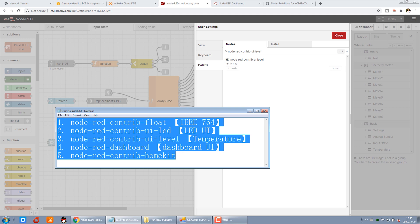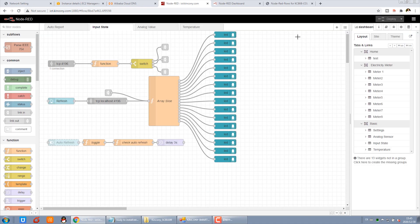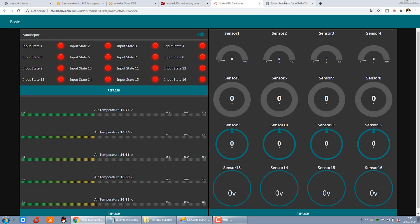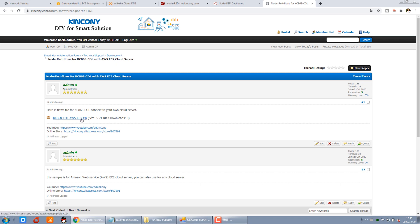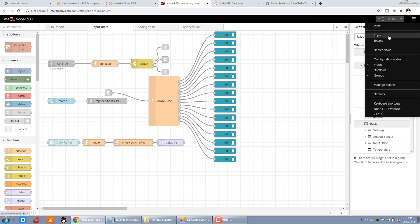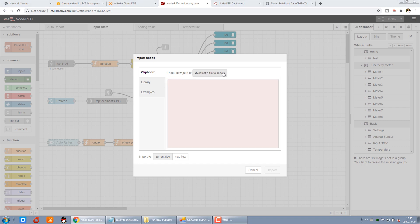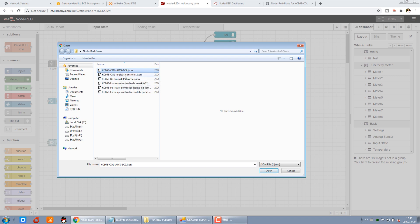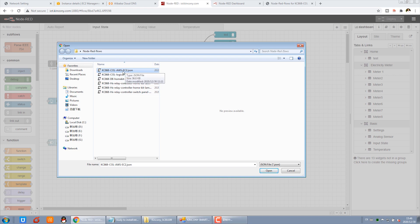I will add this test on our forum. When you have installed all the nodes, you can visit our forum where I have uploaded a zip file for the CO-L cloud server connection. Download and unzip the file, then use Node-RED to import it. In Import, just select the file — choose the AWS EC2 flow and click open to import.